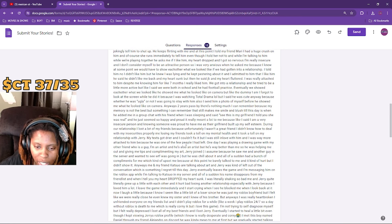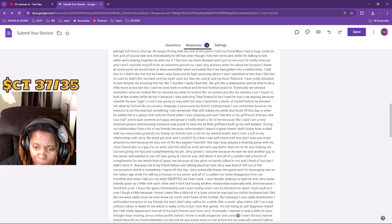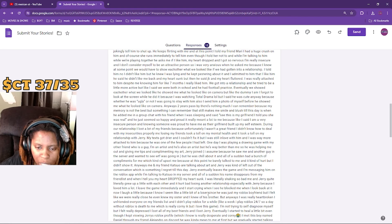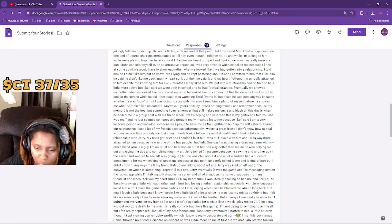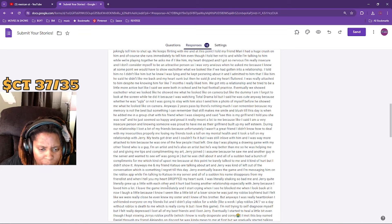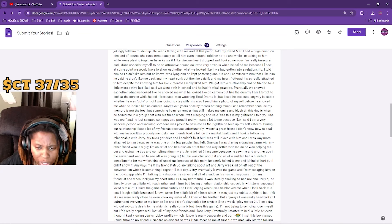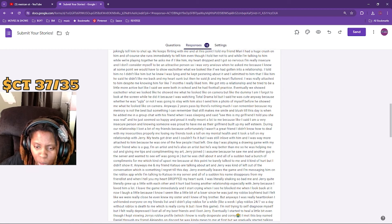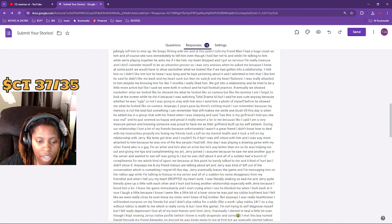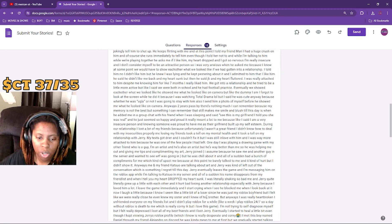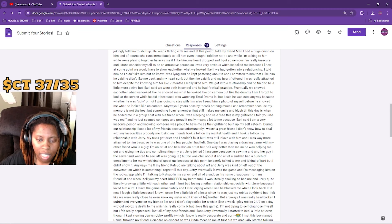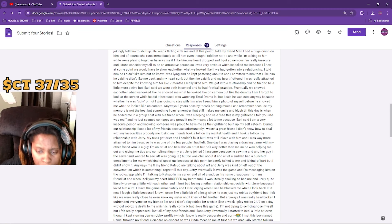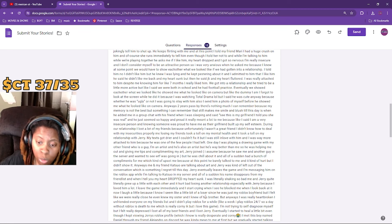I leave the game immediately and I start crying when I see he blocked me. When I look back at it now, I laugh a little. I know I seem like a little bit of a loser since he was just my Roblox boyfriend, but I felt like we were really close. He even knew my sister and I knew his brother. But anyway, I was really heartbroken. I unfriended everyone on my friends list. I didn't play Roblox for a while, like a week. I play Roblox 24/7.